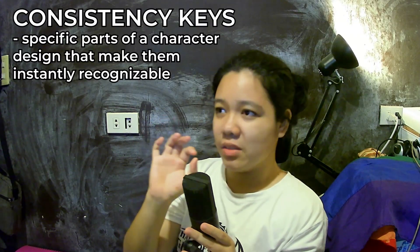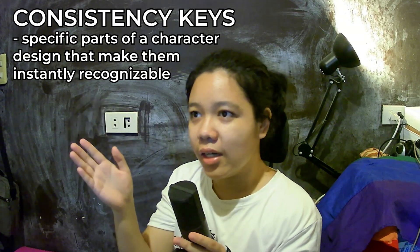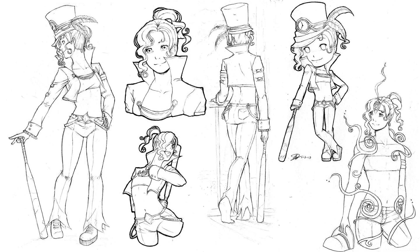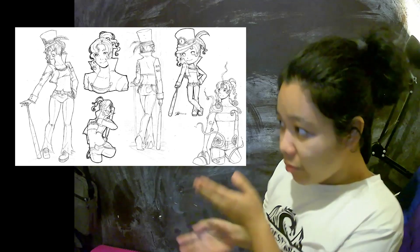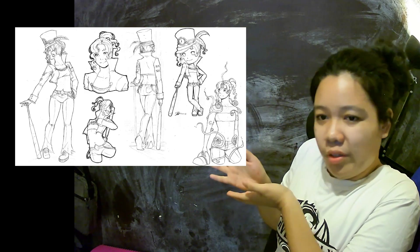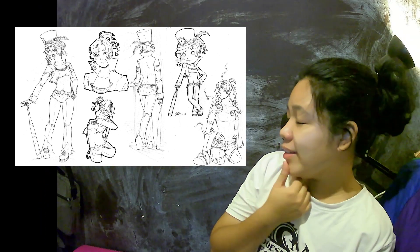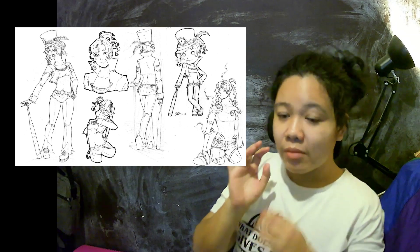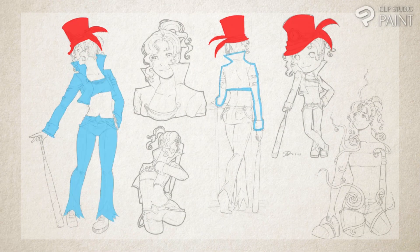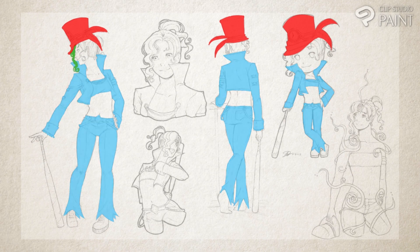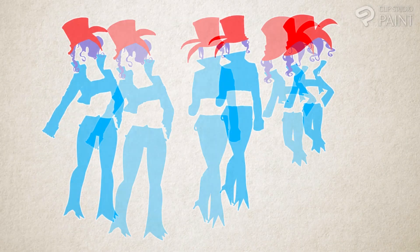Number 1: Consistency Keys. I'm sure there's an actual term for it, but consistency keys is what I'm going to call it for now. It's about finding the specific parts of your character that make them instantly recognizable. You see this in most iconic characters in history. Here are my own characters instead. This is Mary, an original character I've had since 2017. You could clearly find consistency between all these poses — her top hat, her clothes, and her spirally hair. All these little things add up to a nice recognizable silhouette, which is the number one thing to keep in mind for character design.